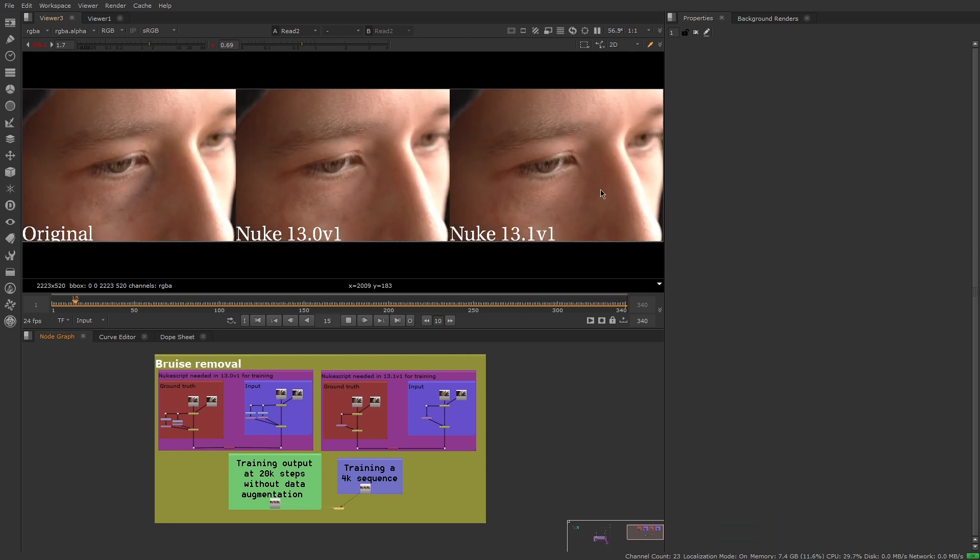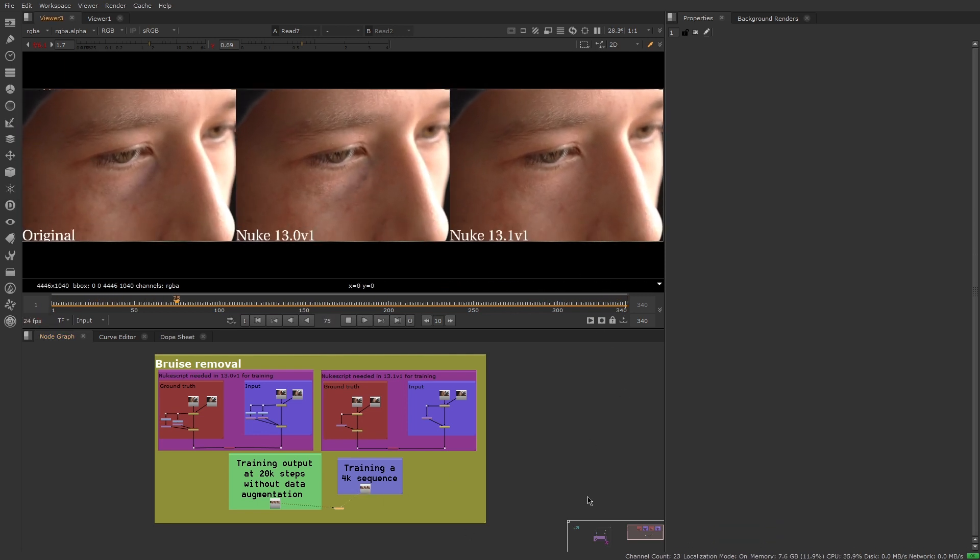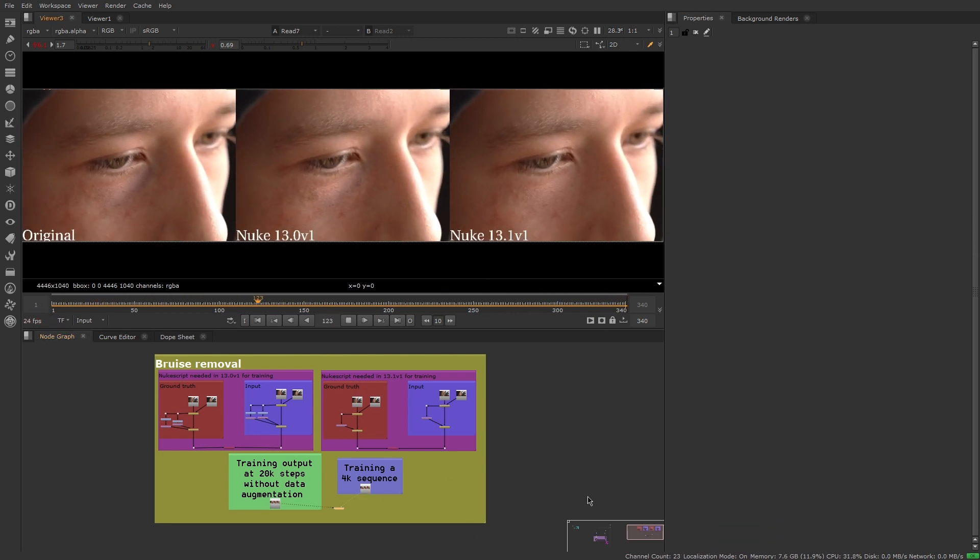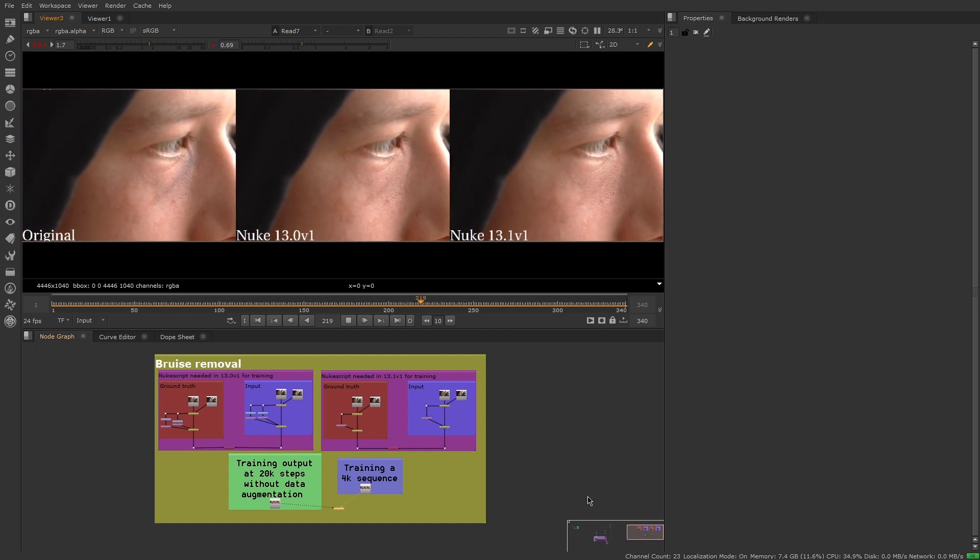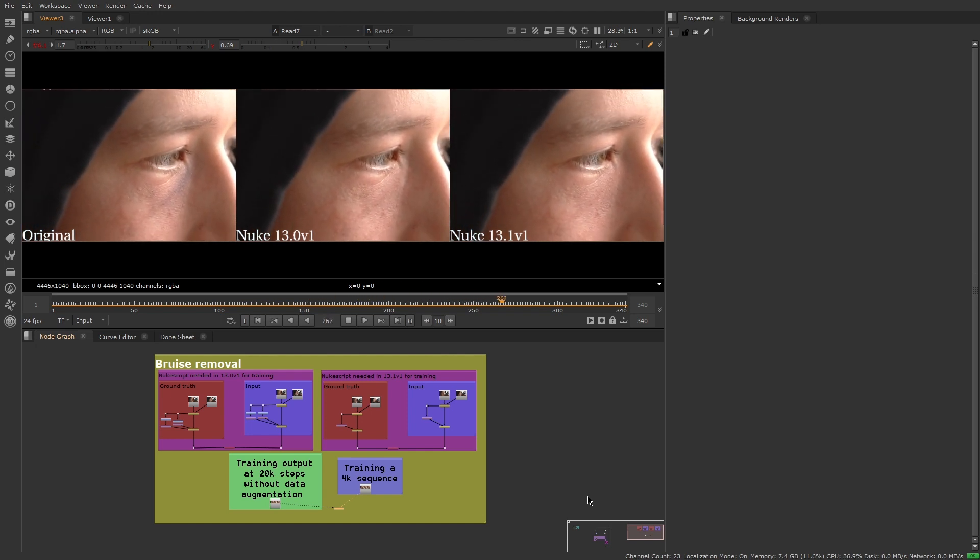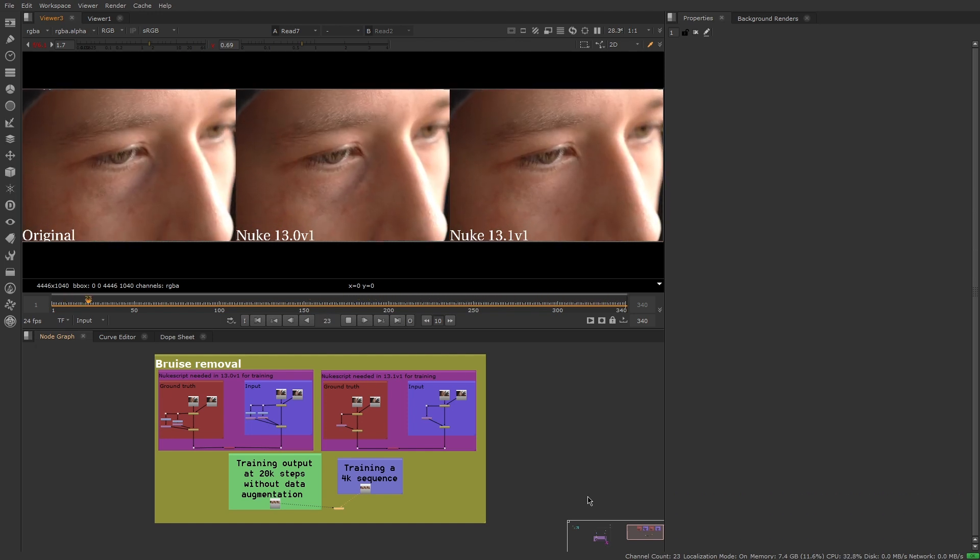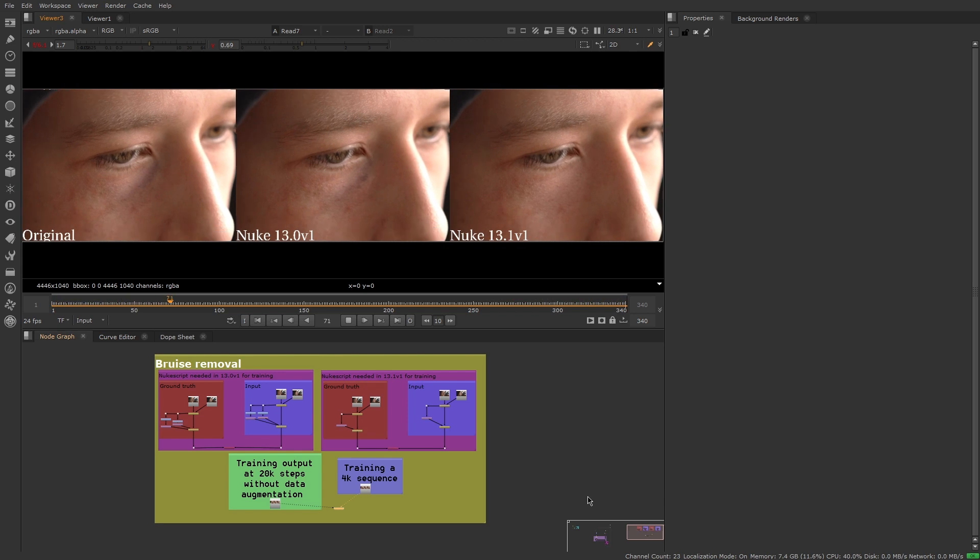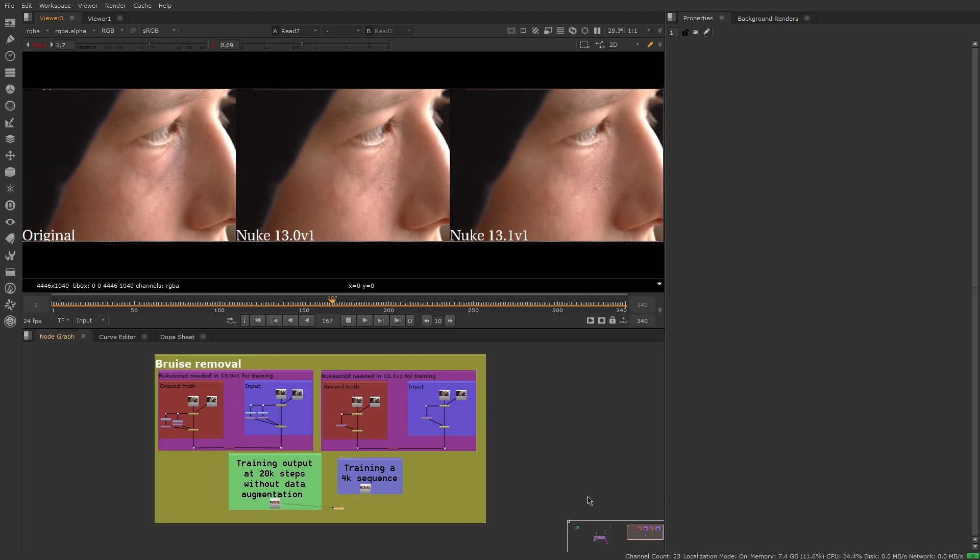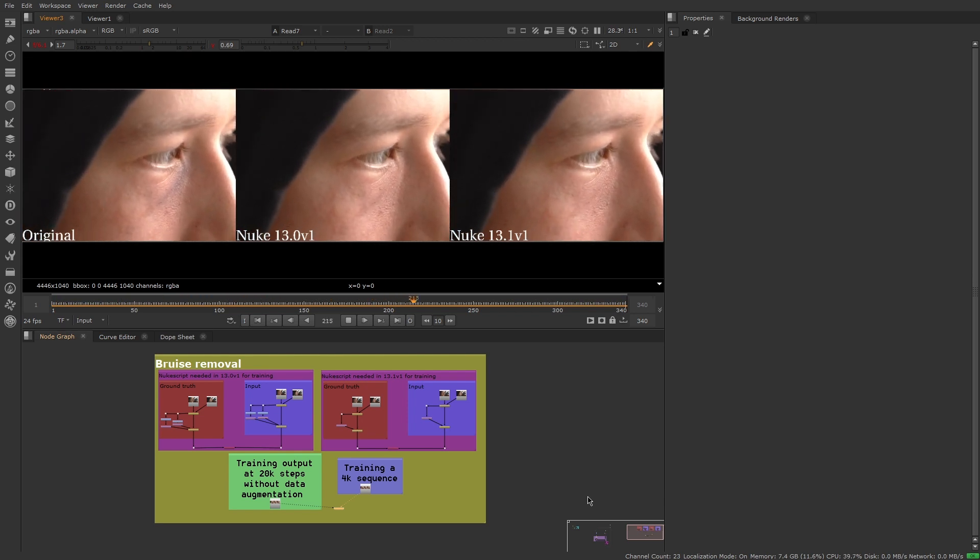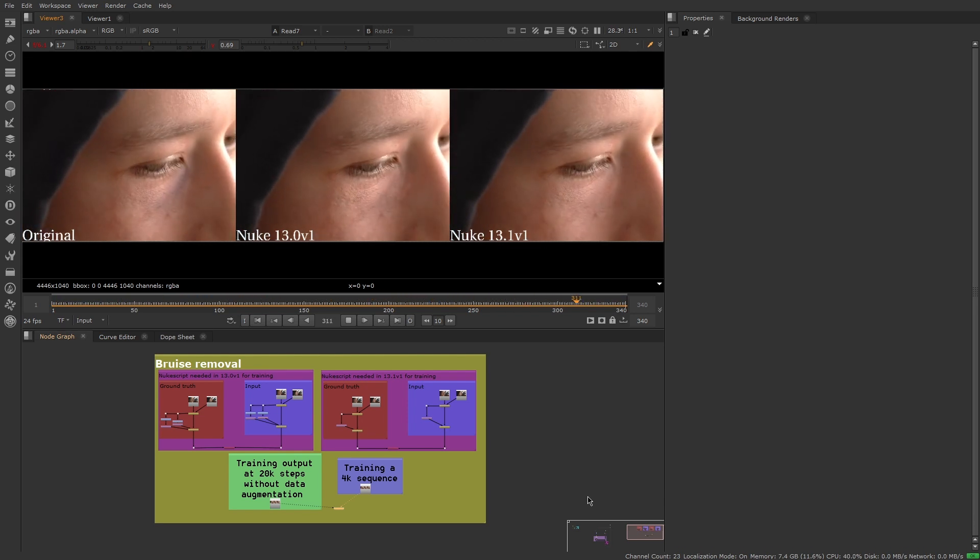The updates to the machine learning tools in Nuke 13.1 makes training faster, more accurate, reduce pipeline friction with machine learning, and enables custom machine learning tools to be shared more easily across your team. Level up your workflow and get more out of machine learning in Nuke.